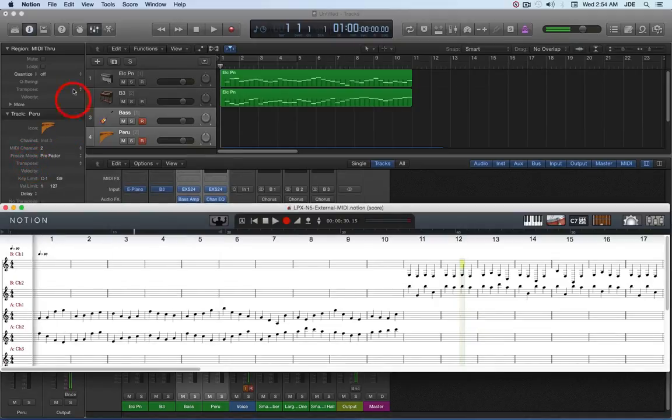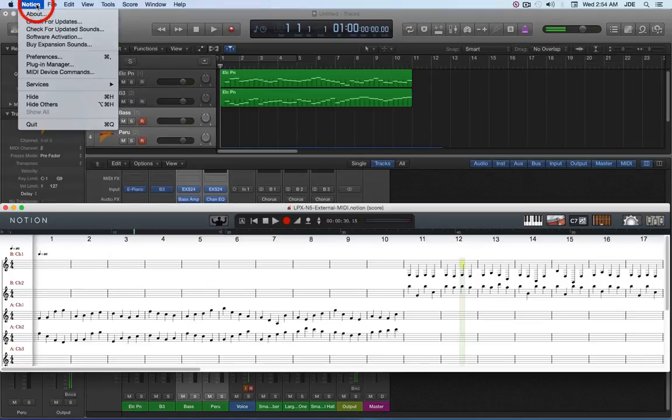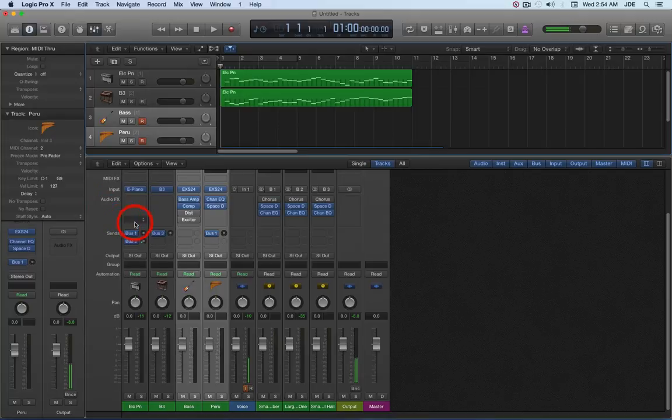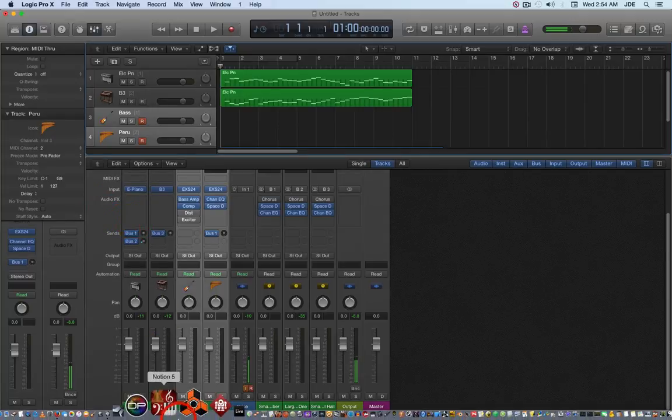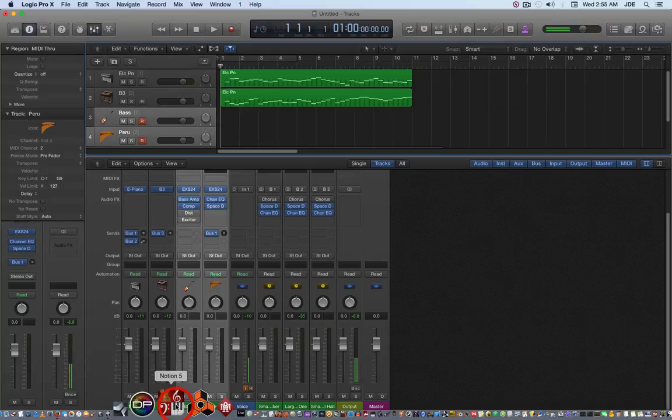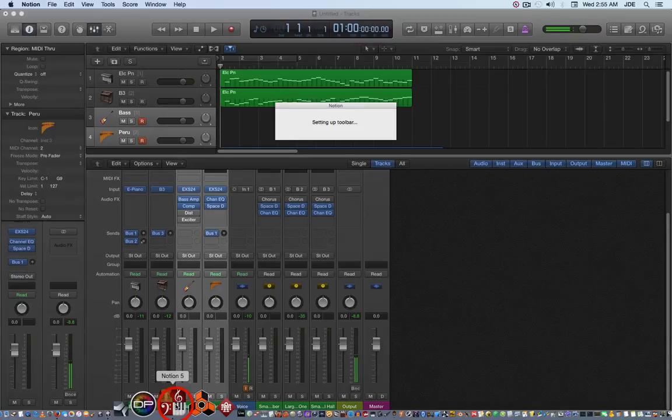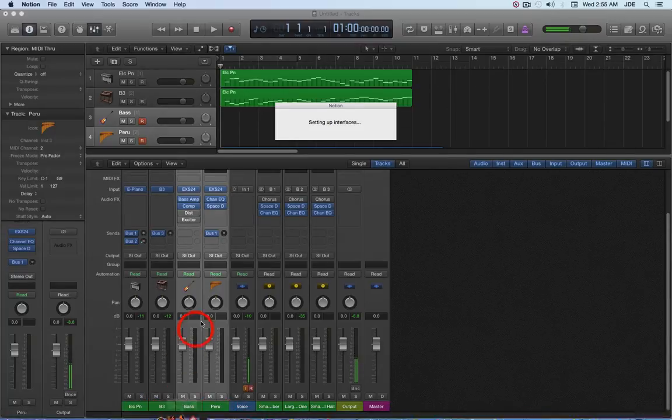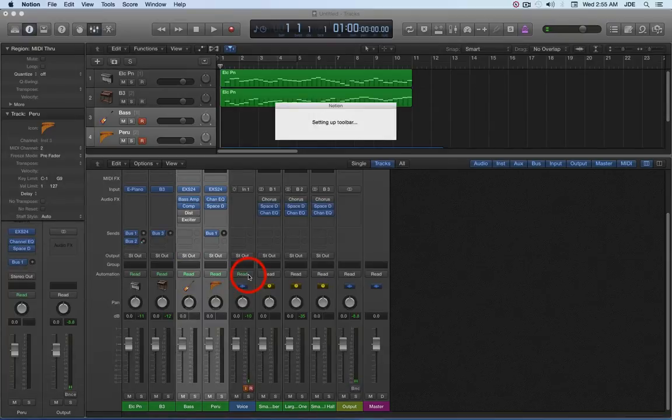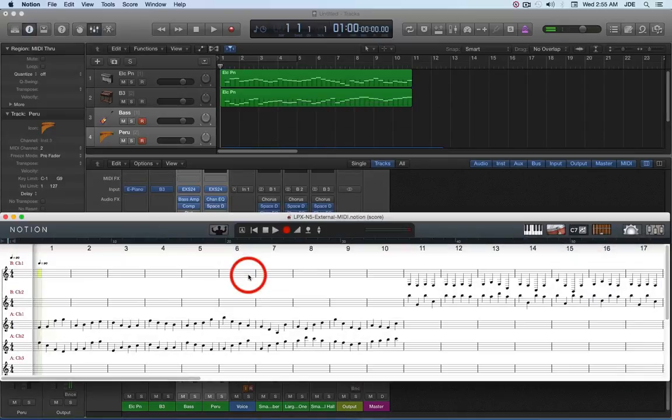And we're going to close that, we're going to go ahead and save the Notion project, and we're going to close Notion. And the reason we do that is because it's a rewire session, and we don't want to get the rewire infrastructure confused, so we're going to restart Notion. It's okay to leave Logic Pro running. And what this does is this makes the preferences specific.